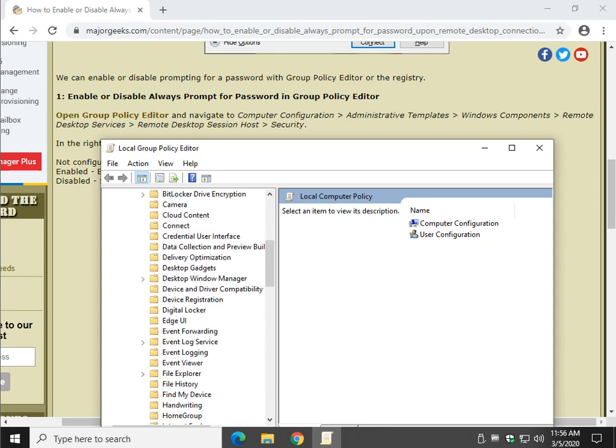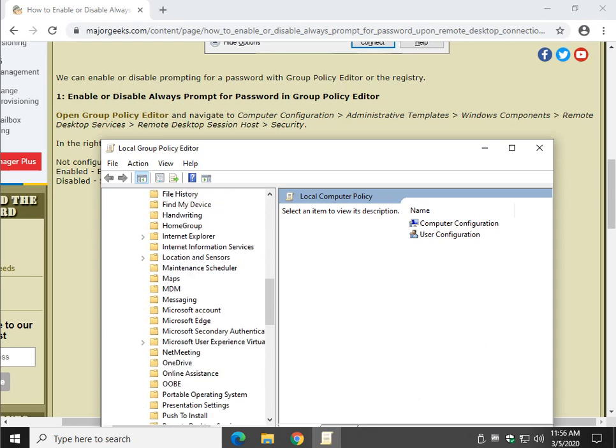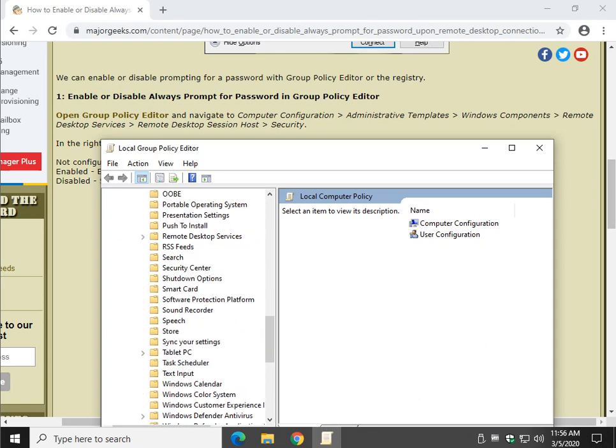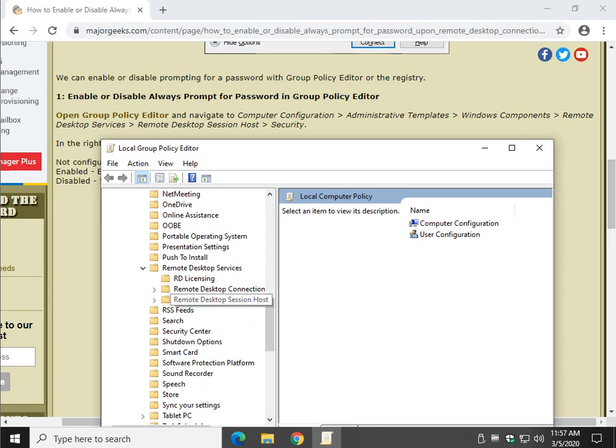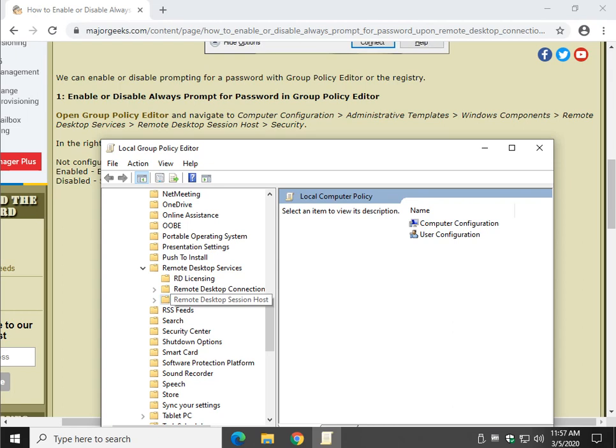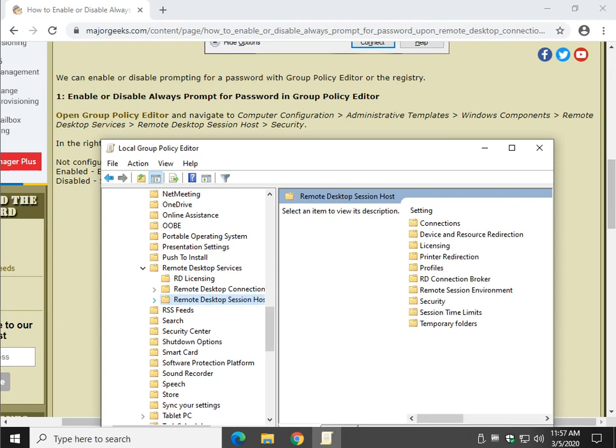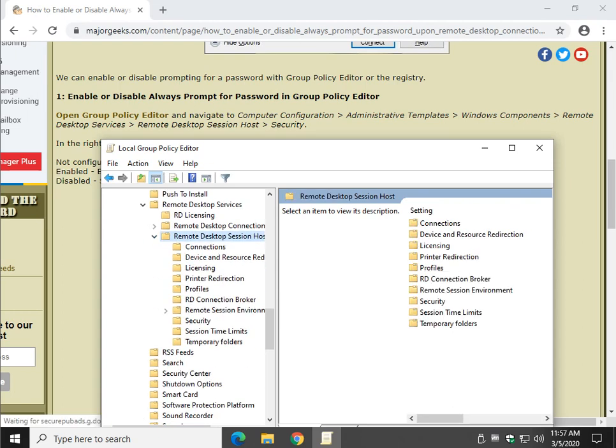Windows Components, Remote Desktop Services. Remote Desktop Session Hosts, not Connection, Session Hosts, and then finally Security.